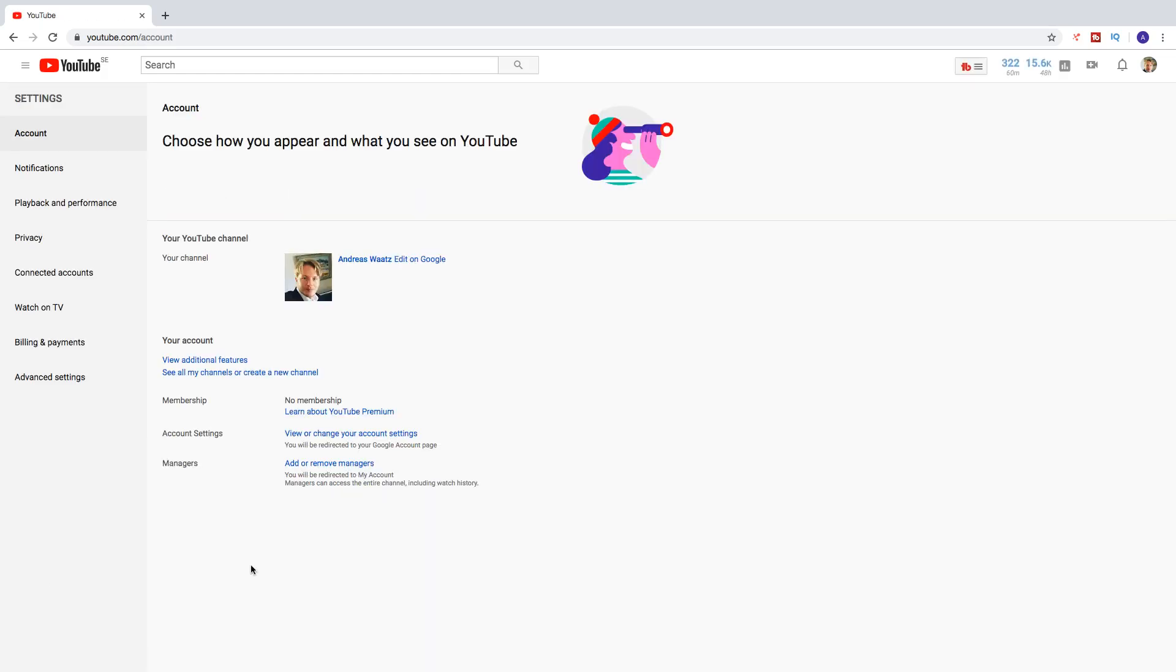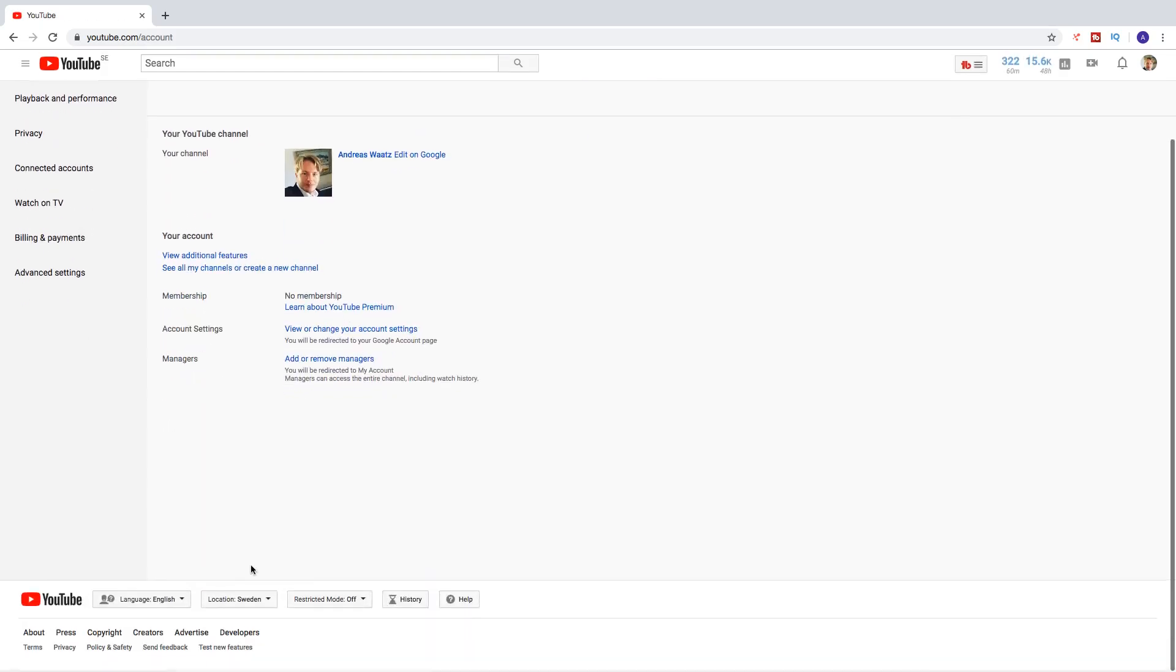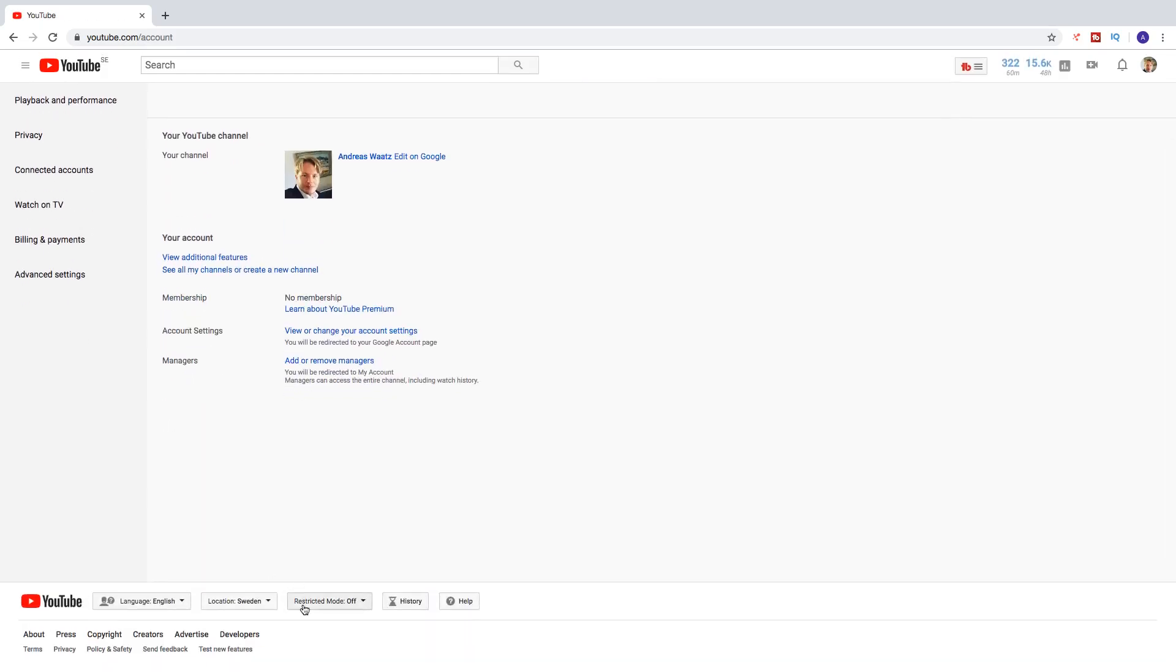And if we go down, we now see that restricted mode is off. Okay everyone, so this is how you can turn off age restriction mode on YouTube on your computer in 2019. I hope this helped.